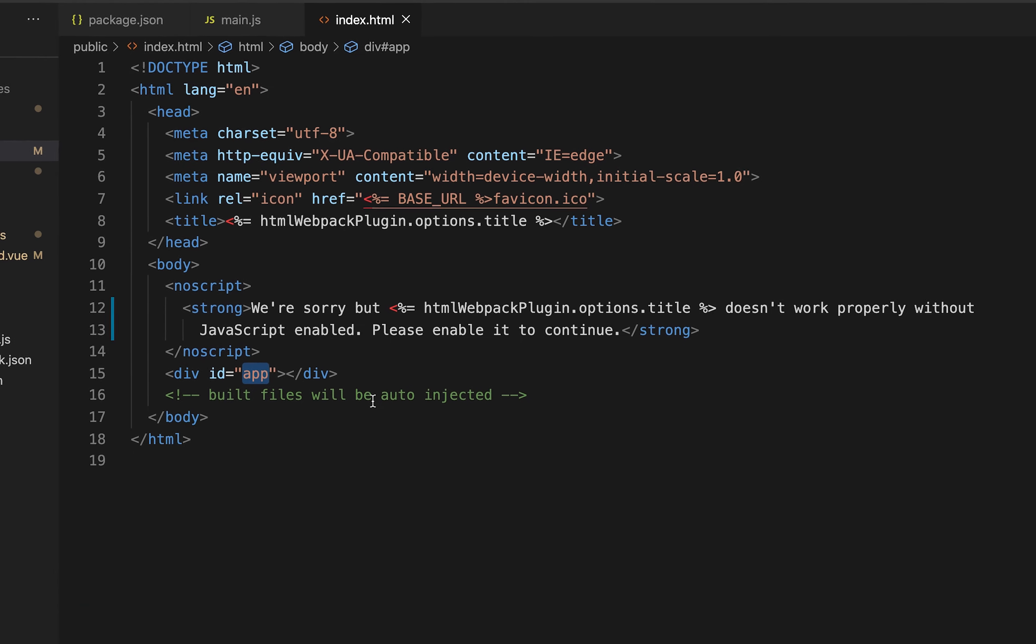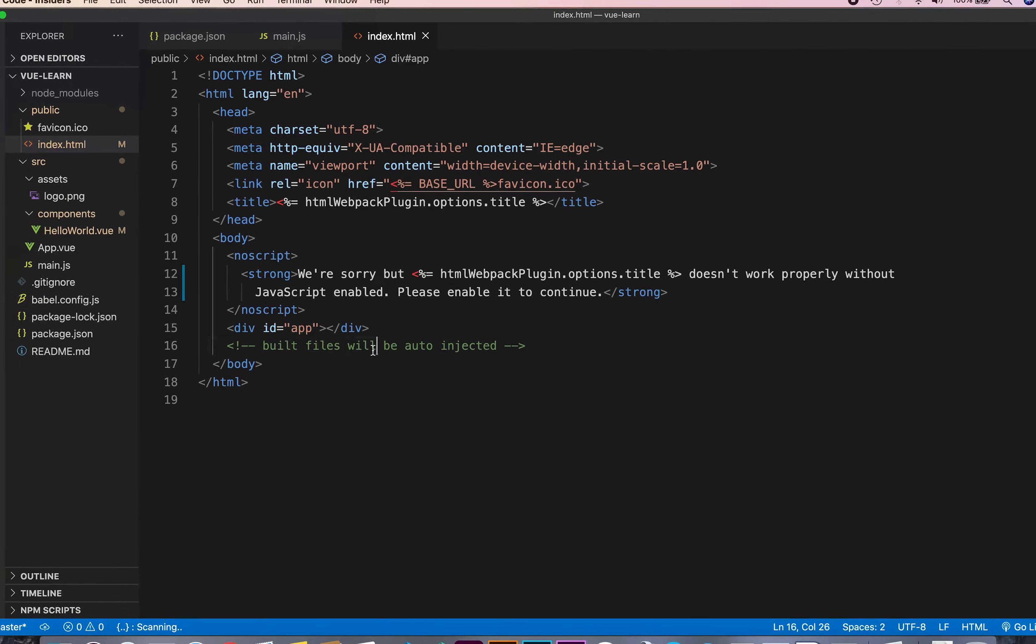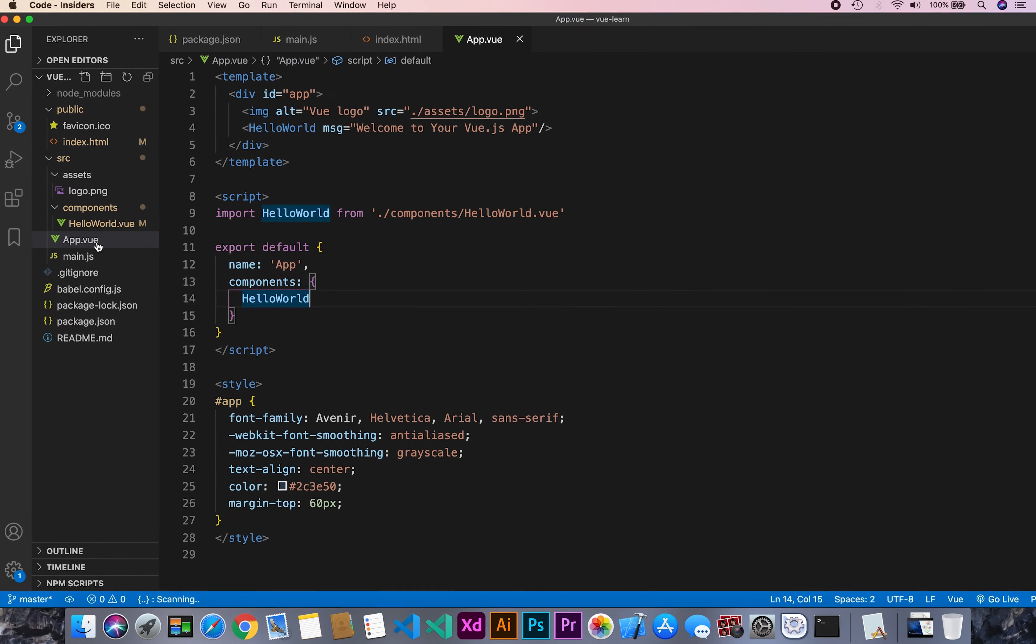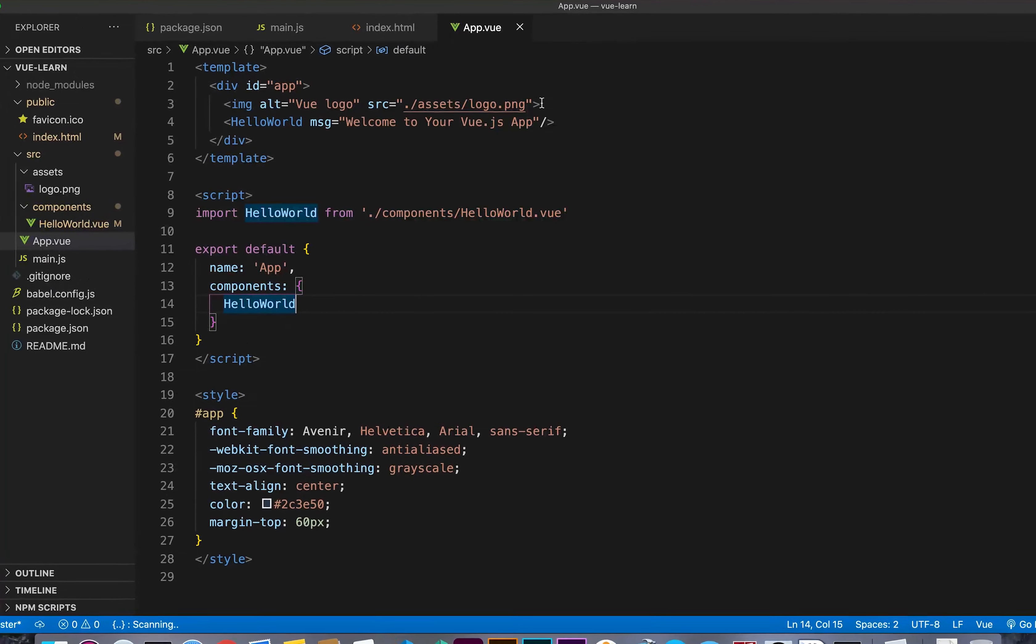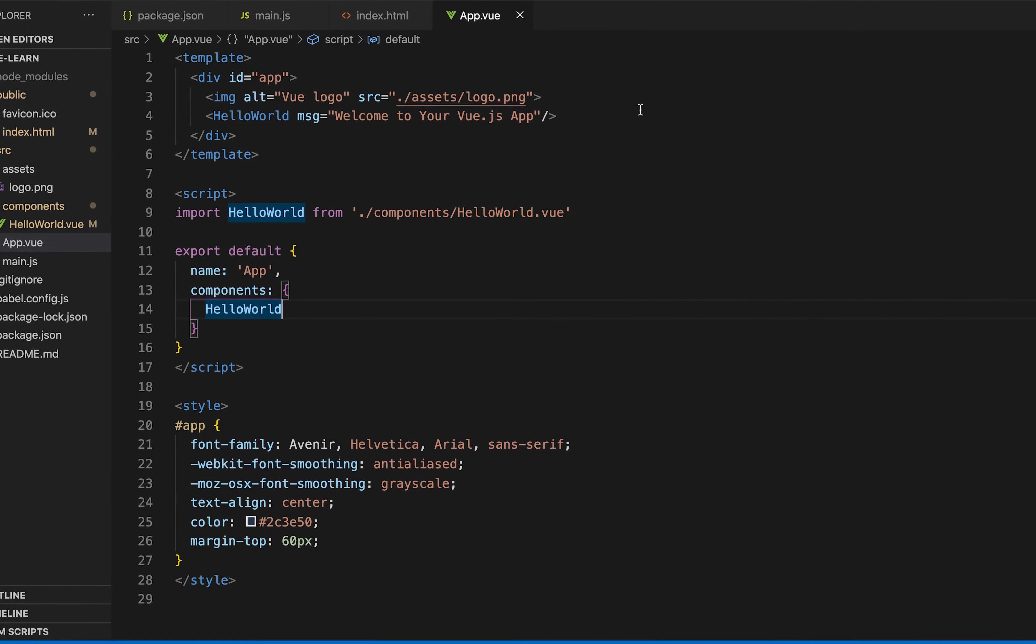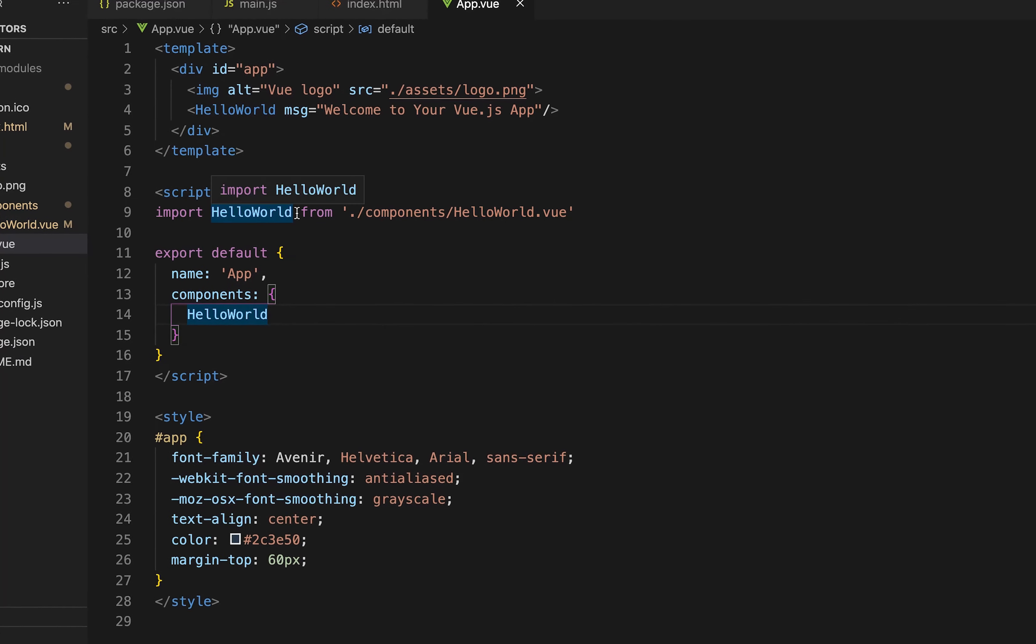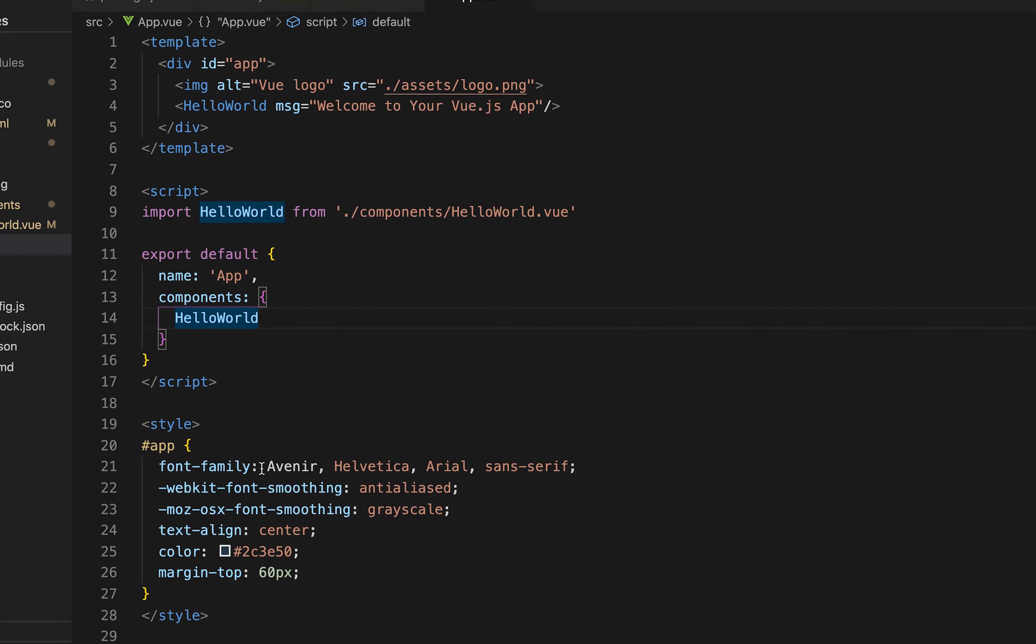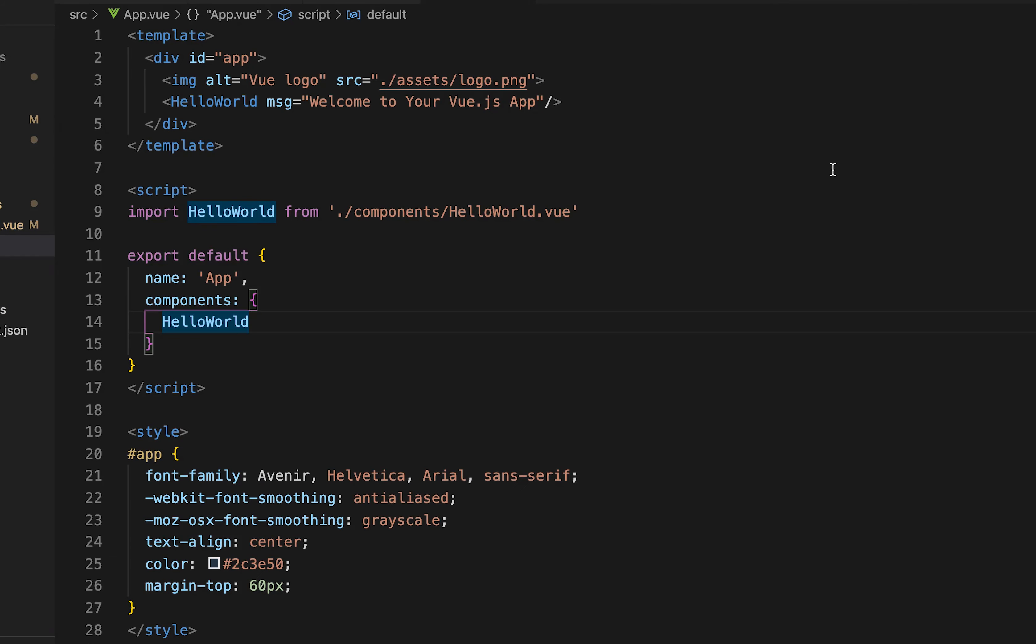Now let's go to the App.vue component. In this file, Vue has divided the code into three sections: template, script and style, which we will discuss more in component section.